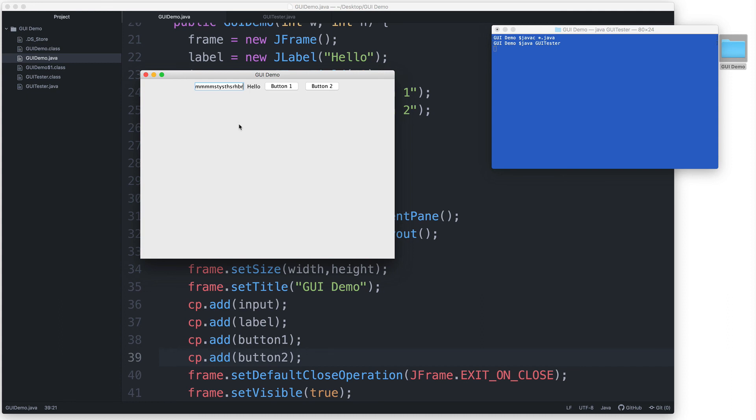And then here is the JLabel with the text "hello" and our two buttons. The original button still works. If we click on it, it actually still says "click" because we didn't remove the event handler code. So this is a basic example using the FlowLayout. We'll take a look at more layout examples in upcoming videos.